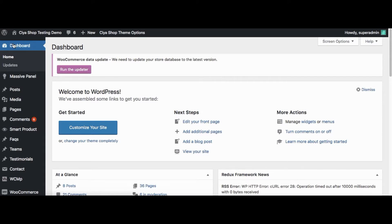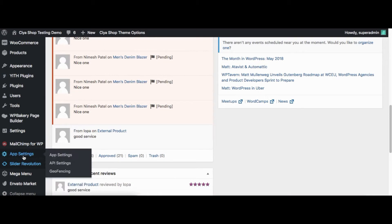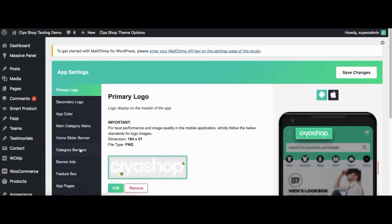Hello. Let us see how changes from the plugin make changes in the application. Currently we are on the admin of WooCommerce store. Click on App Setting. It will redirect to the App Setting page of PGS Woo API plugin.